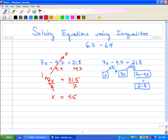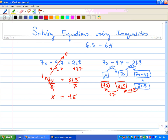Now we do the exact opposite. We subtracted 9.7, so we add 9.7 and we get 31.5. Then we multiplied by 7, so we divide by 7 and we get 4.5. So we have the algebraic method and the arrow method — that's a quick review.